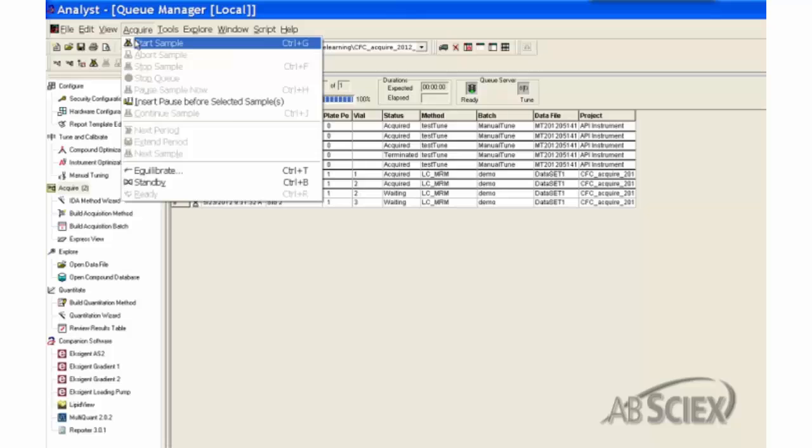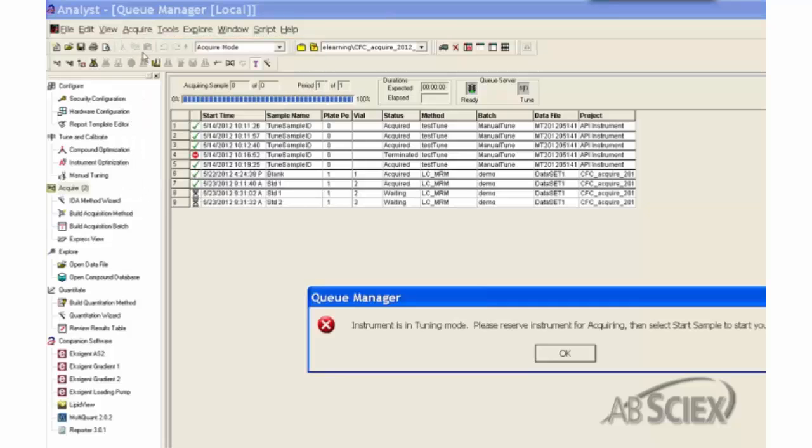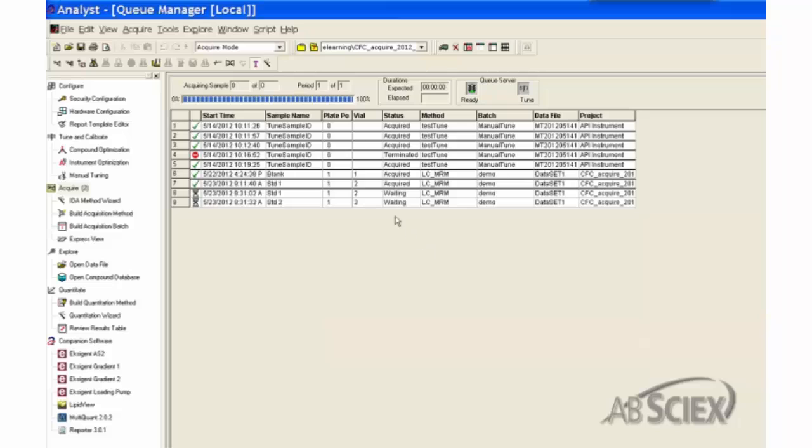If you get an instrument is in the tuning mode error when attempting to start the queue, unclick the T button to remove the instrument from the tuning mode and then click on the Start Sample button again.